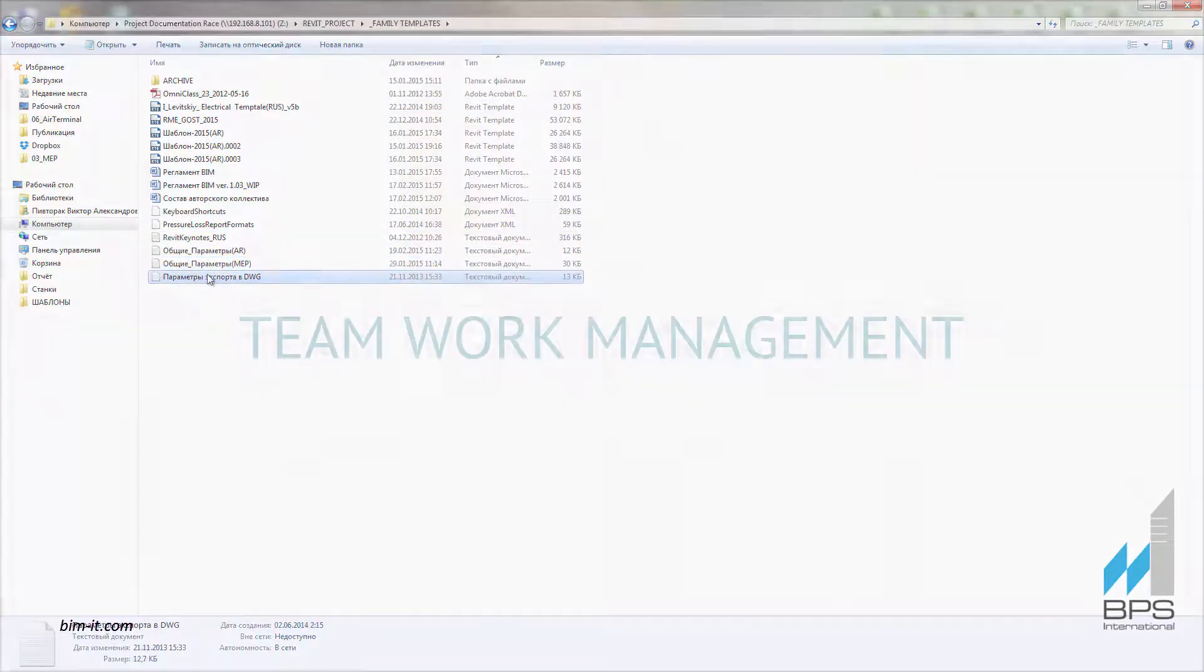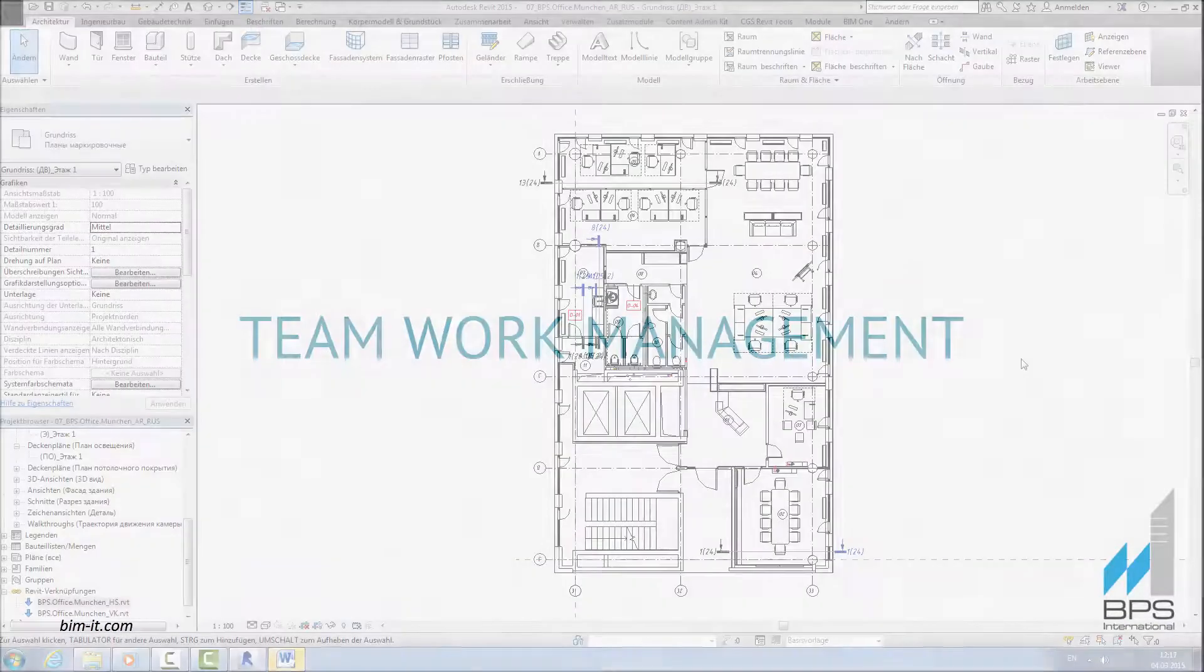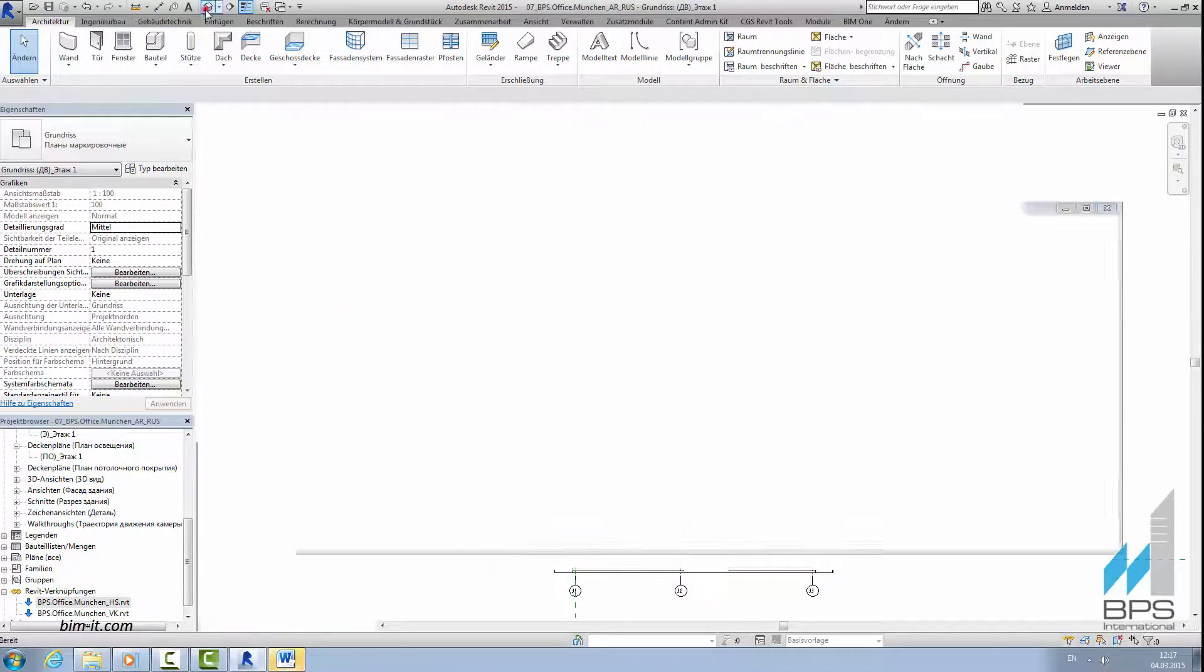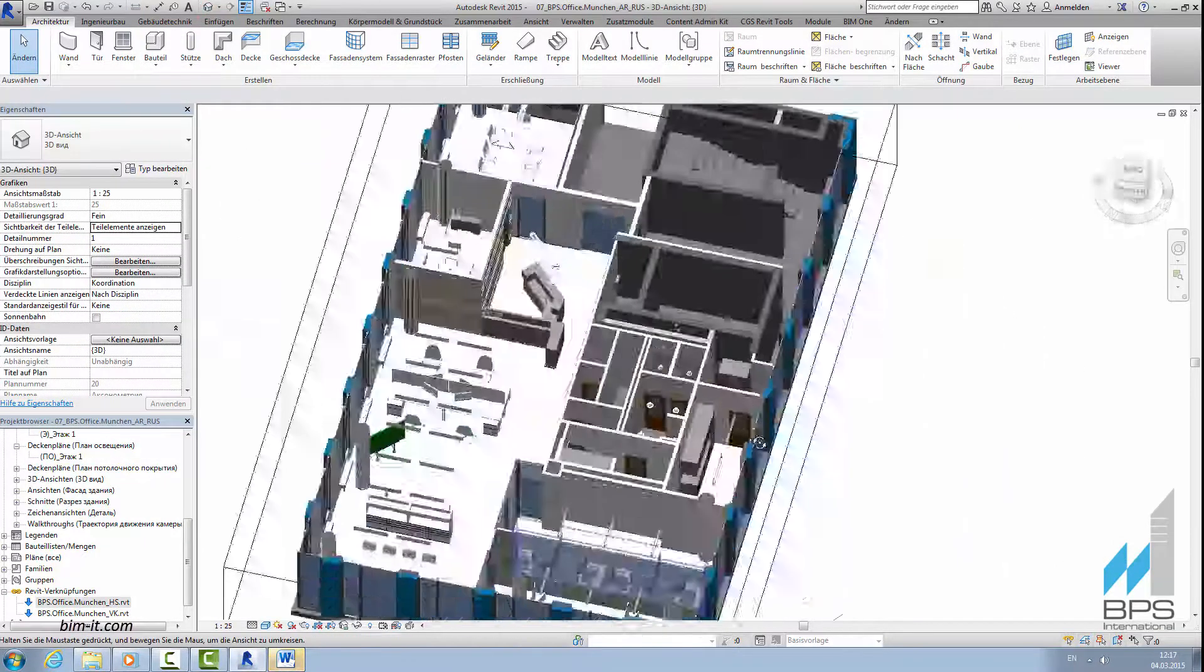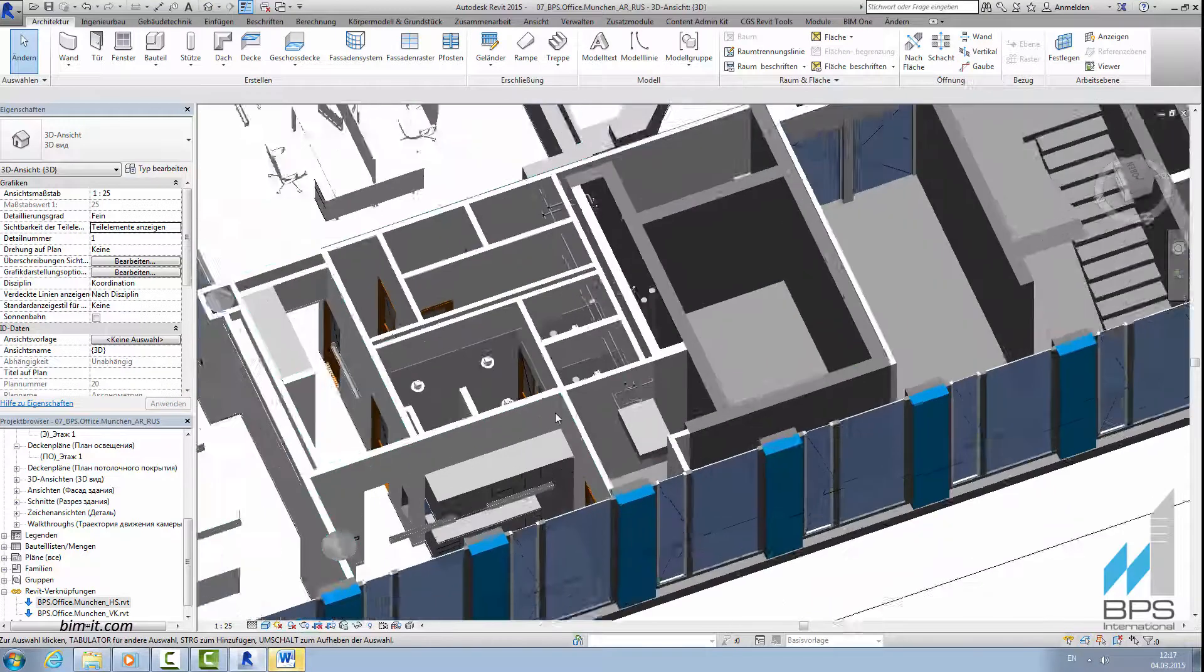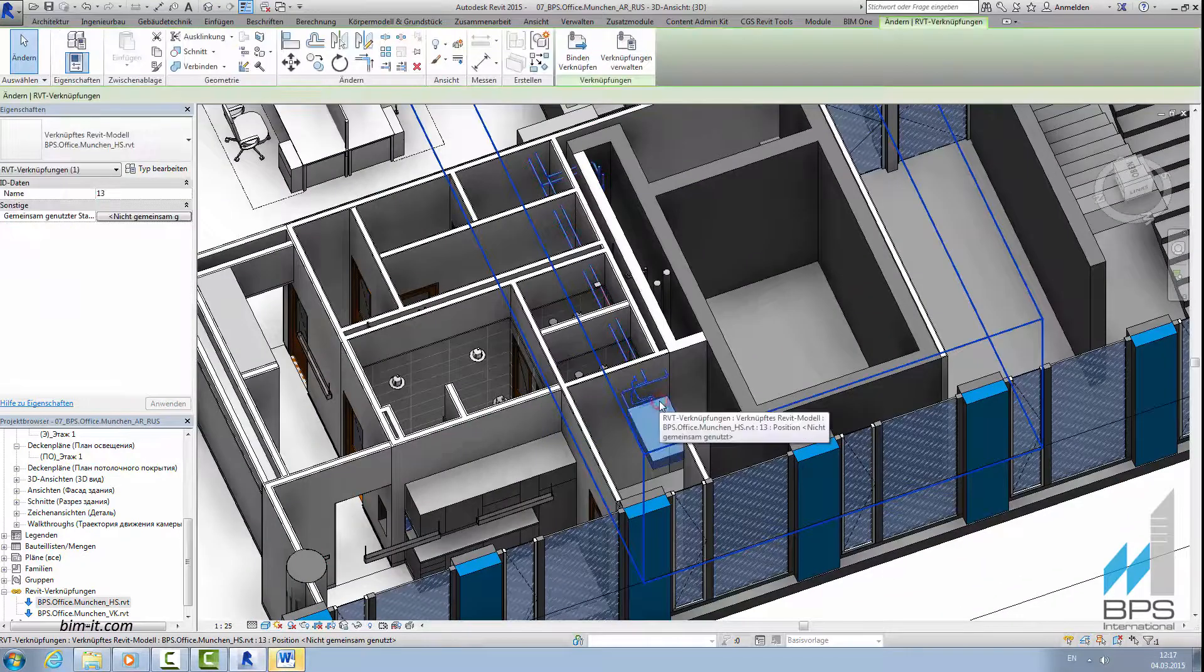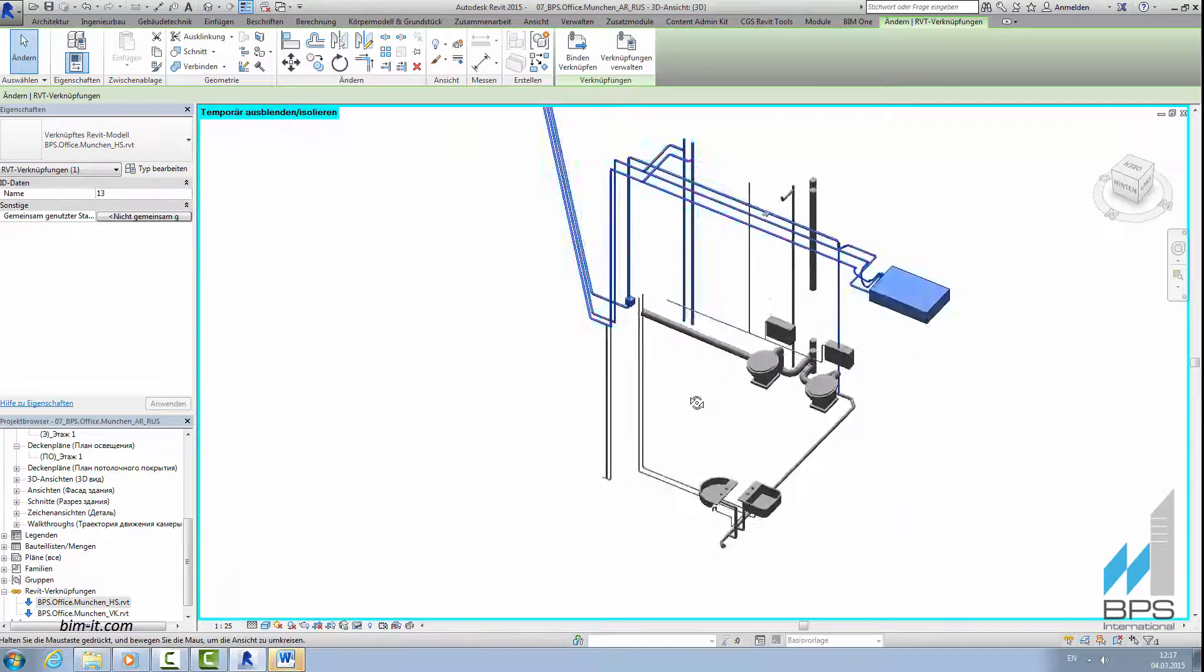BIM Manager also supervises teamwork and performs quality control. In this model of BPS Office, we can see how cooling, water supply and drainage systems are linked into architectural model. The link can be visible, hidden or isolated.